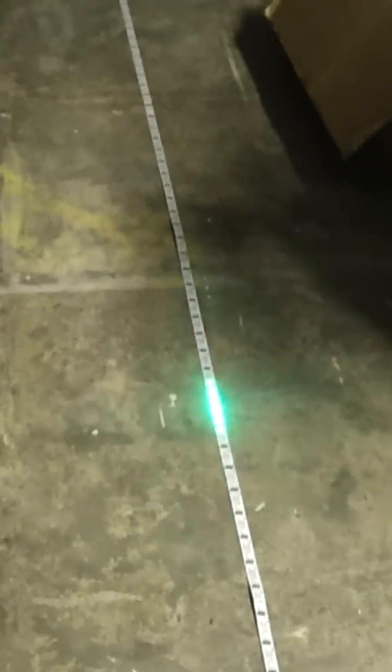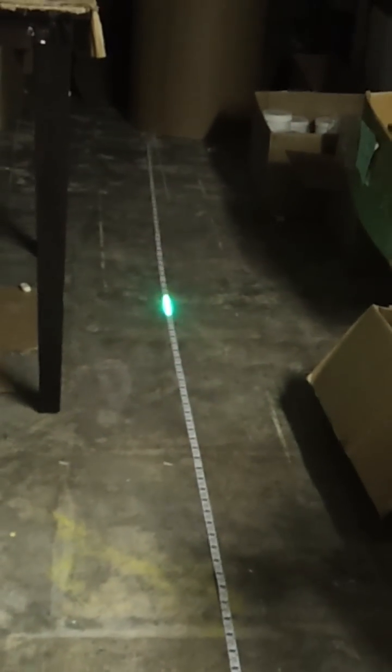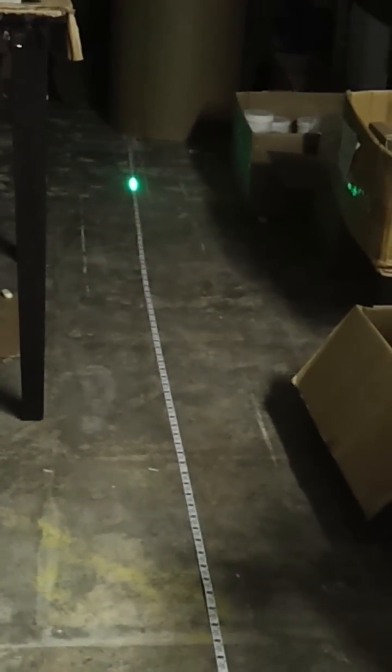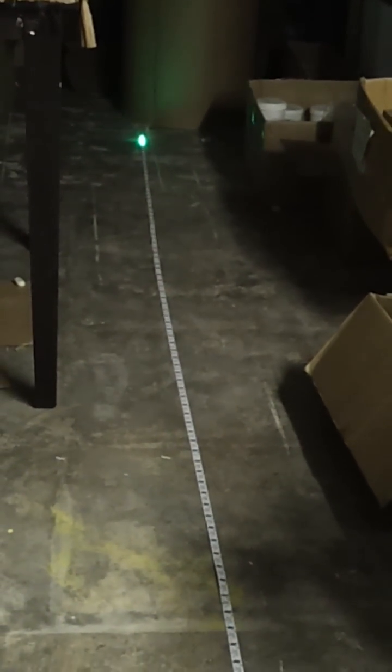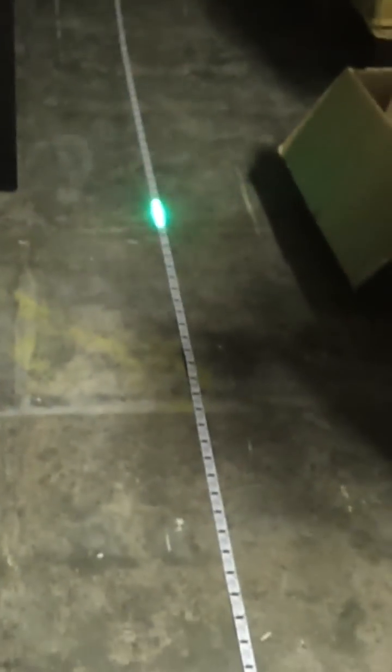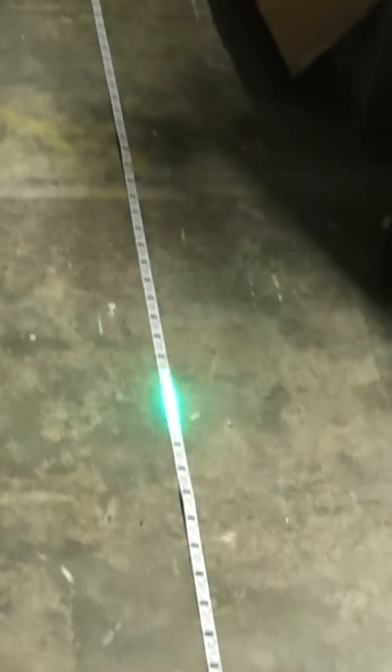We sell the waterproof LEDs in 5 meter rolls, 16.4 feet and then individual shorter lengths of this non-waterproof. I would suggest buying a meter of this non-waterproof to test with, it's much cheaper that way.